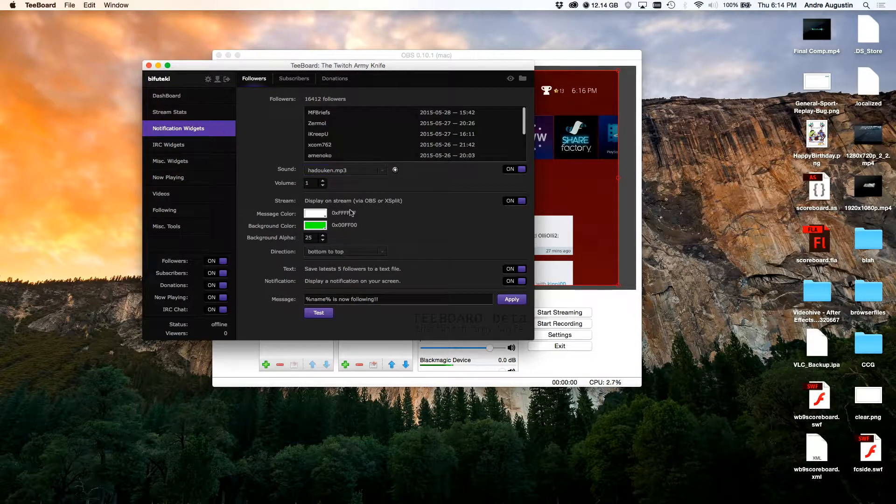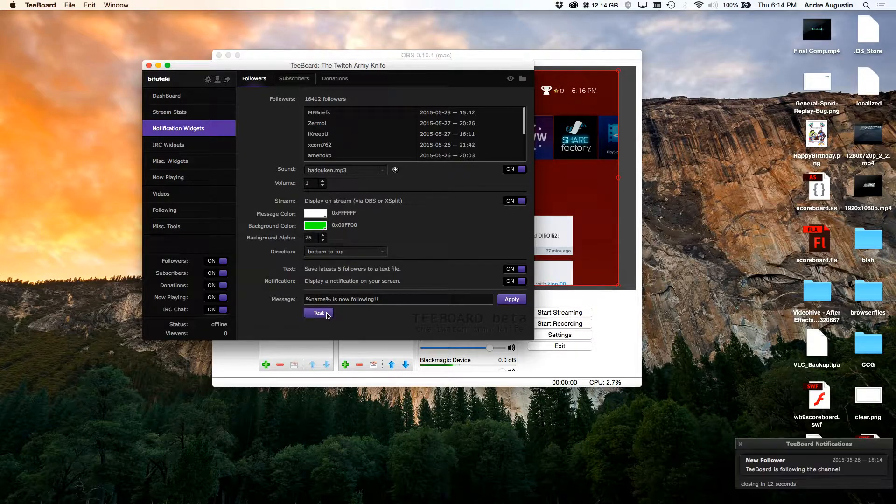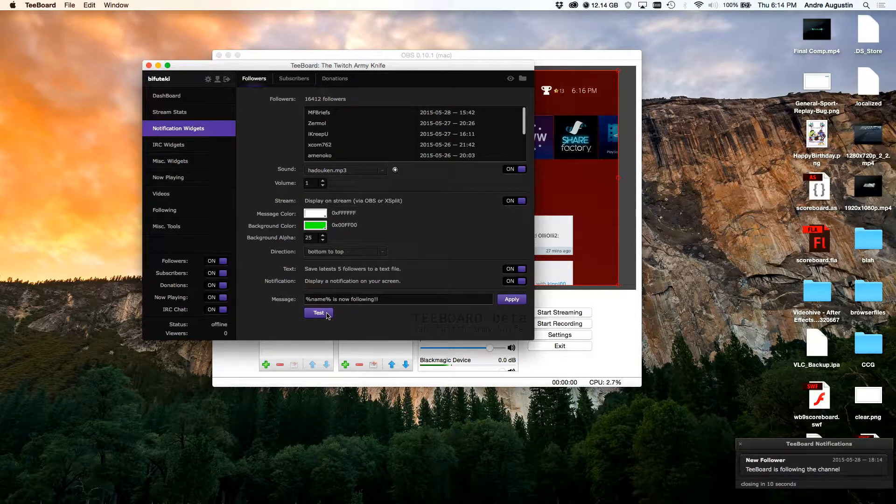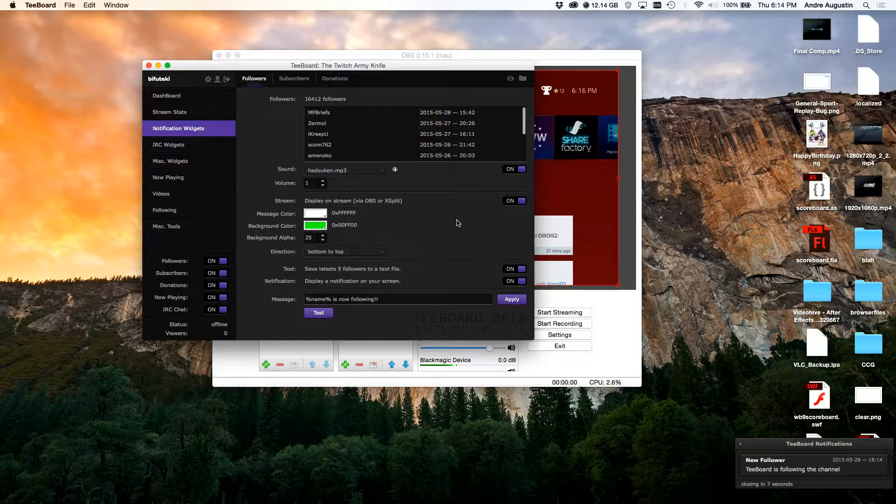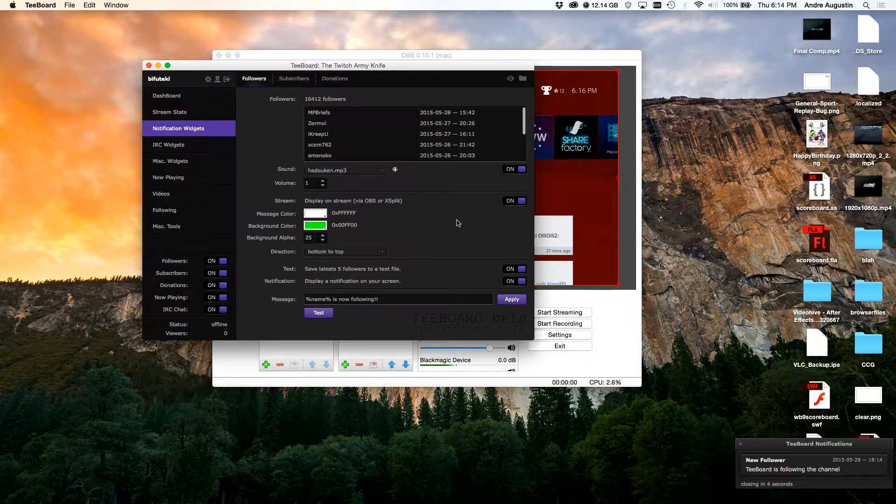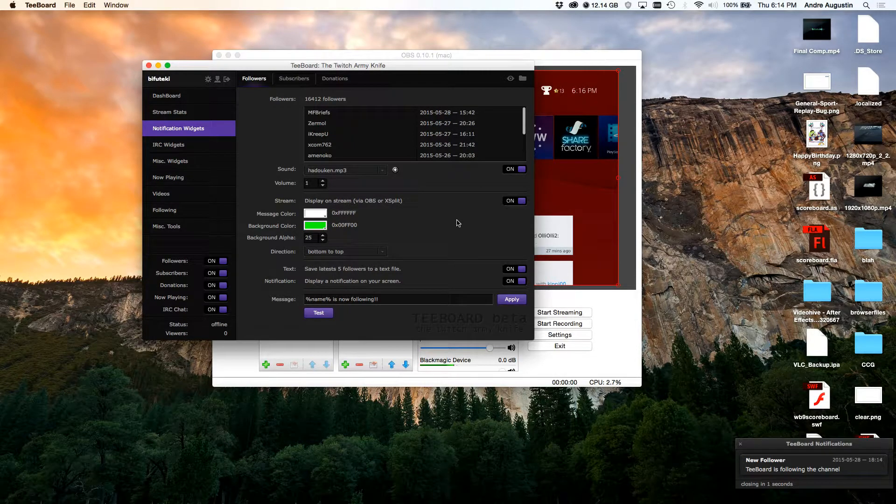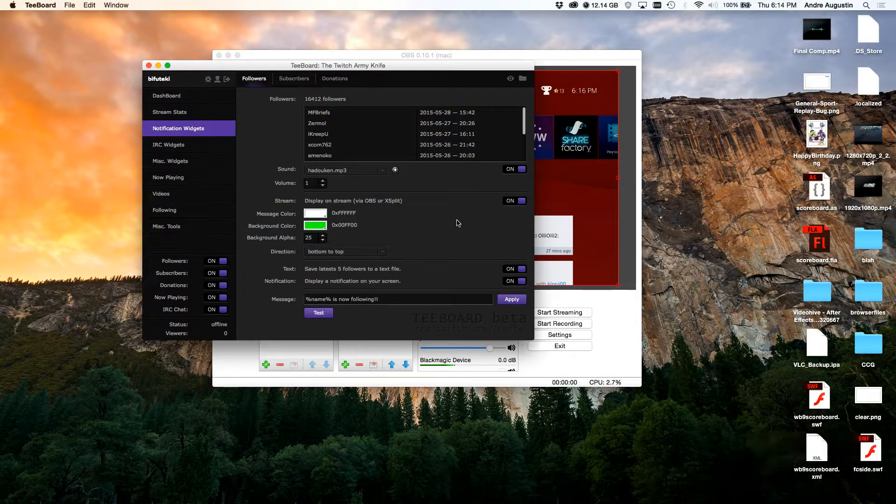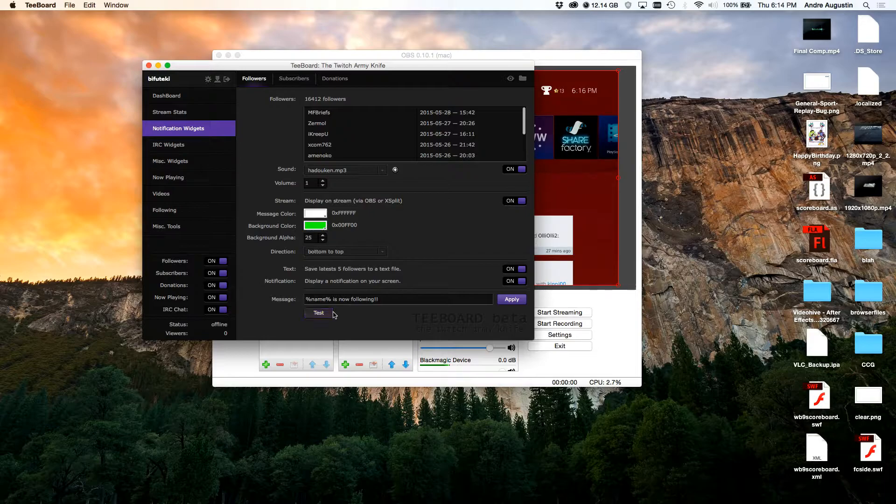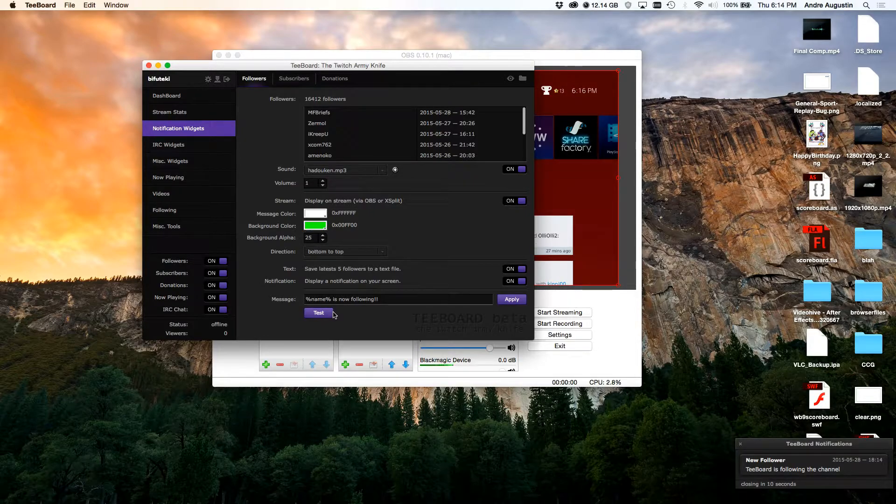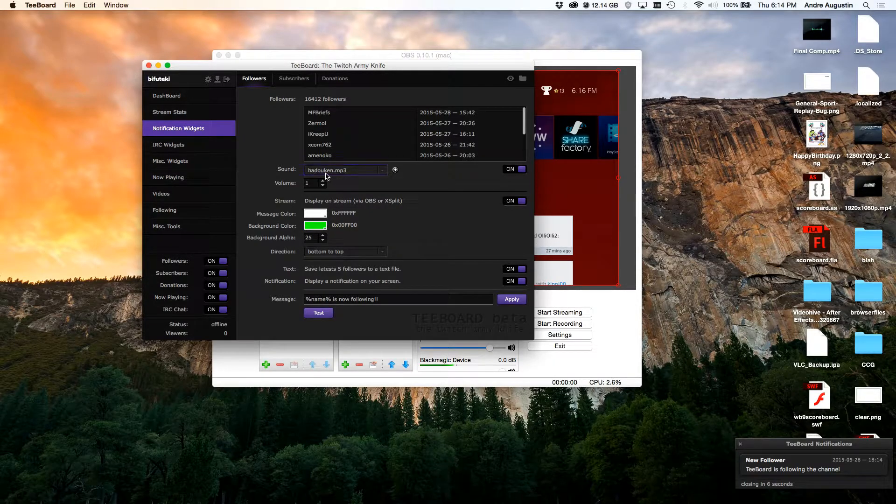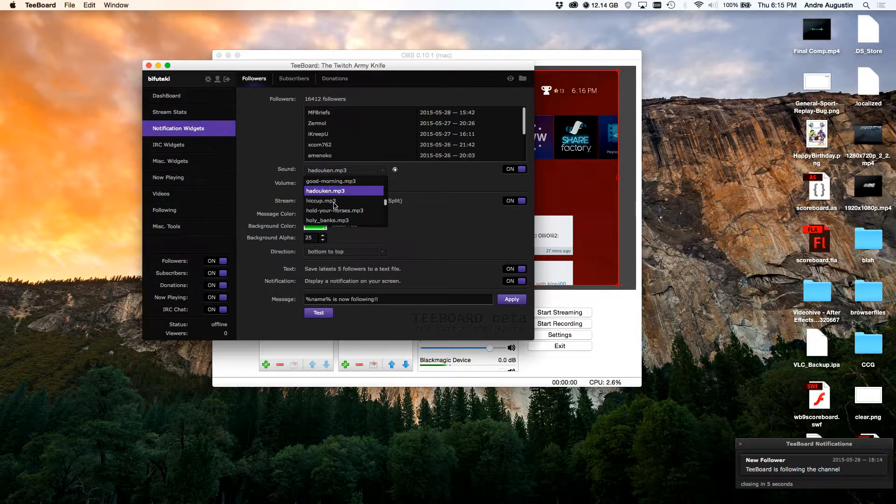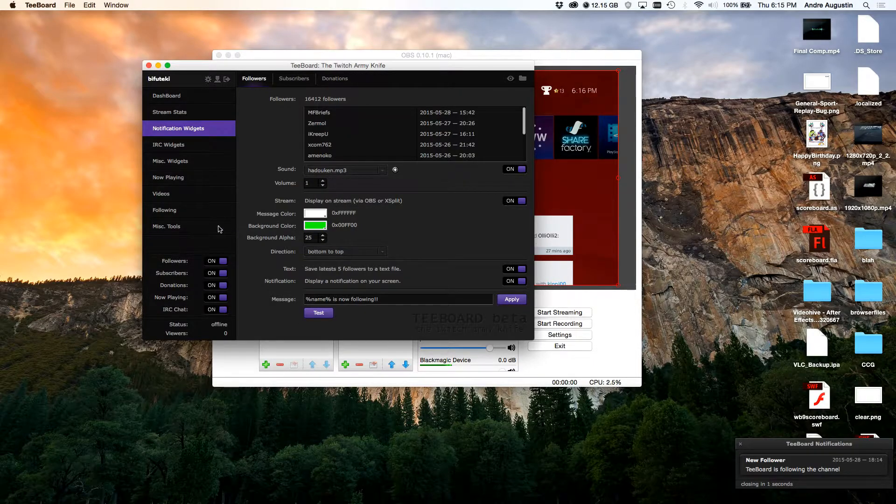That's your notifications and basically whenever you get a notification it does that. Whenever you get a donation, follower, sub, it plays that. You can customize the sound that you want. You can basically have a long list here, you could just add an MP3 of your own and it'll pretty much take care of it.